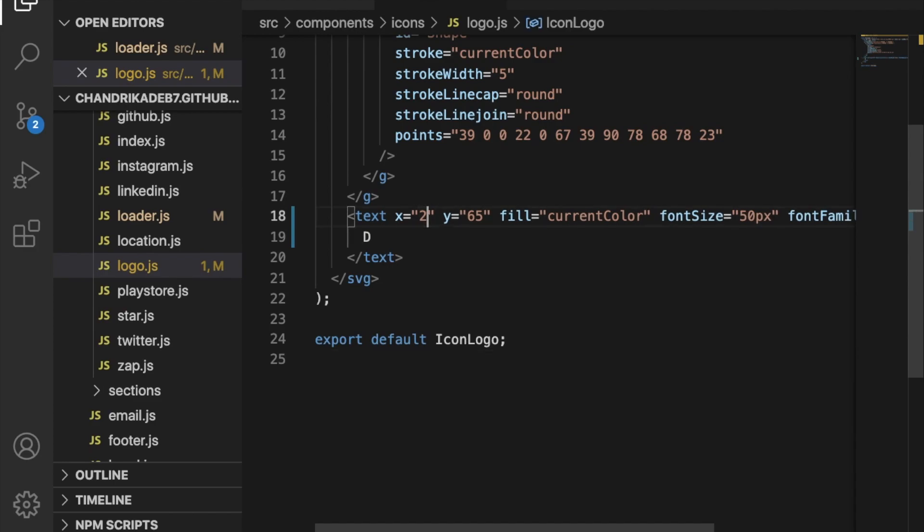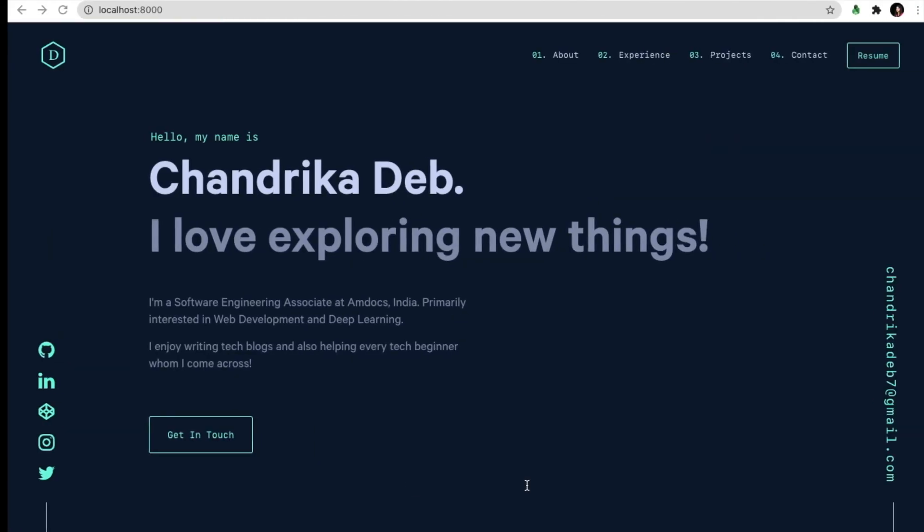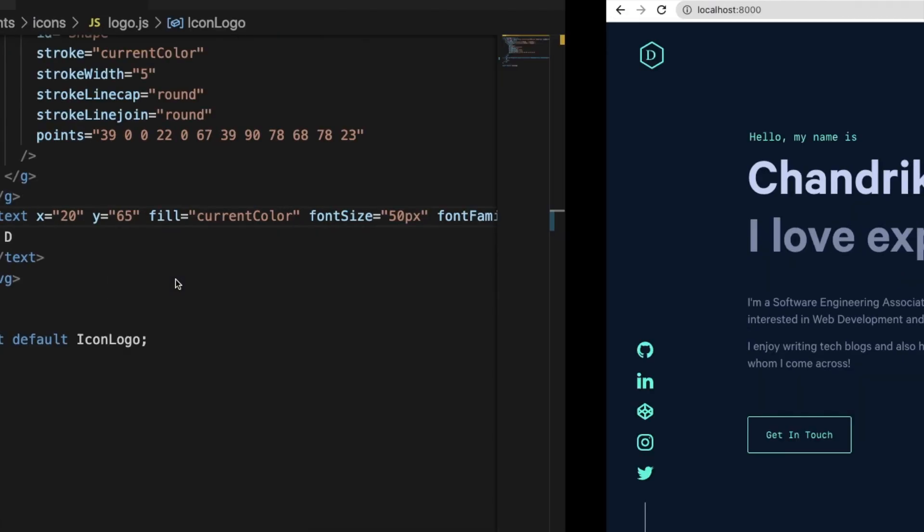This X and Y are for positions of the alphabet. Let's change it to 20 so it shifts to the left side.